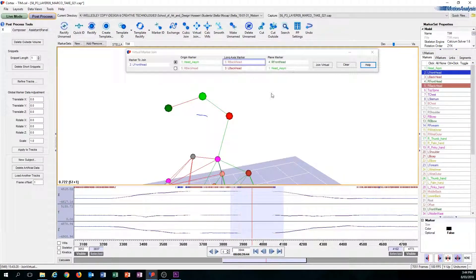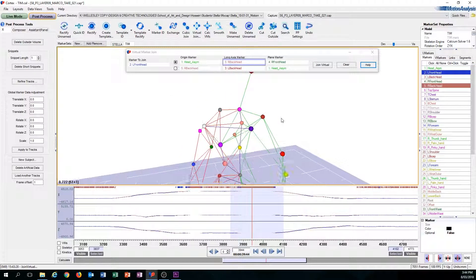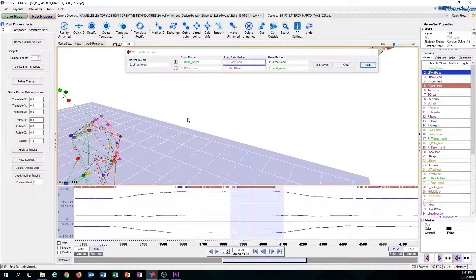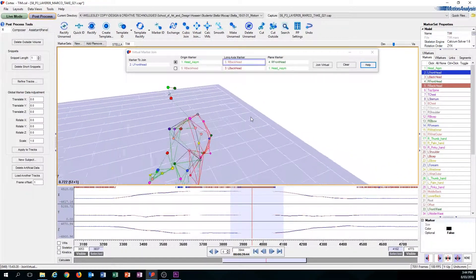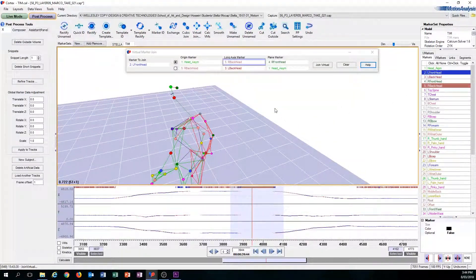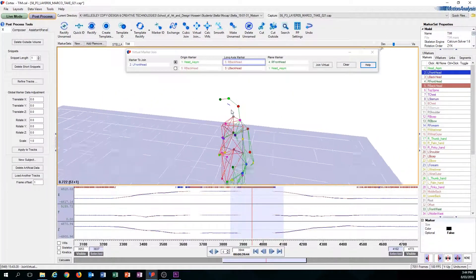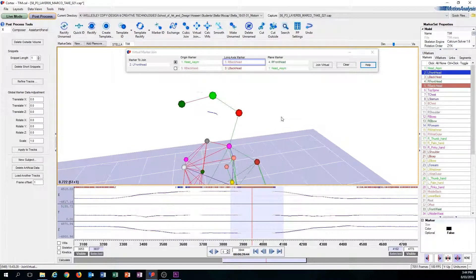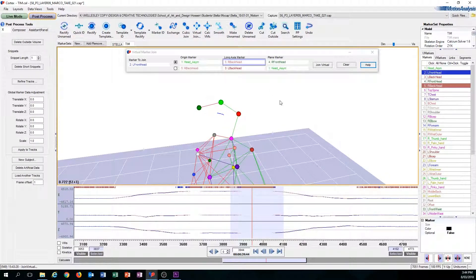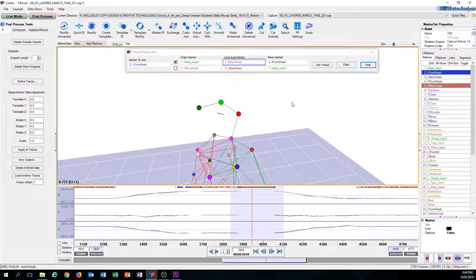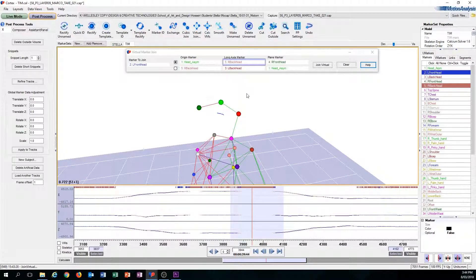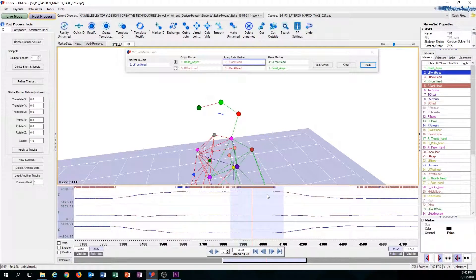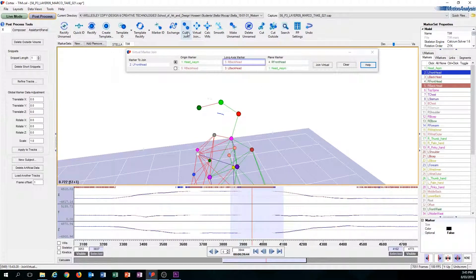The long axis marker, the computer thinks that the back of the head is the long axis marker, but as you can see the back of the head is actually not there. This is also the problem with Cubic Join. But once you click Virtual Join, one or two things could happen. One thing that could happen is the line will fix itself, like Cubic Join.